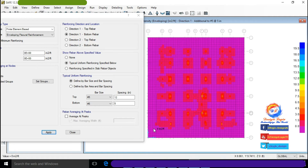Since all extra reinforcement is coming in the location of the drop/raft foundation, which we already designed using the strip method, no extra reinforcement is required after placement of Number 5 at 5 inches center-to-center reinforcement.